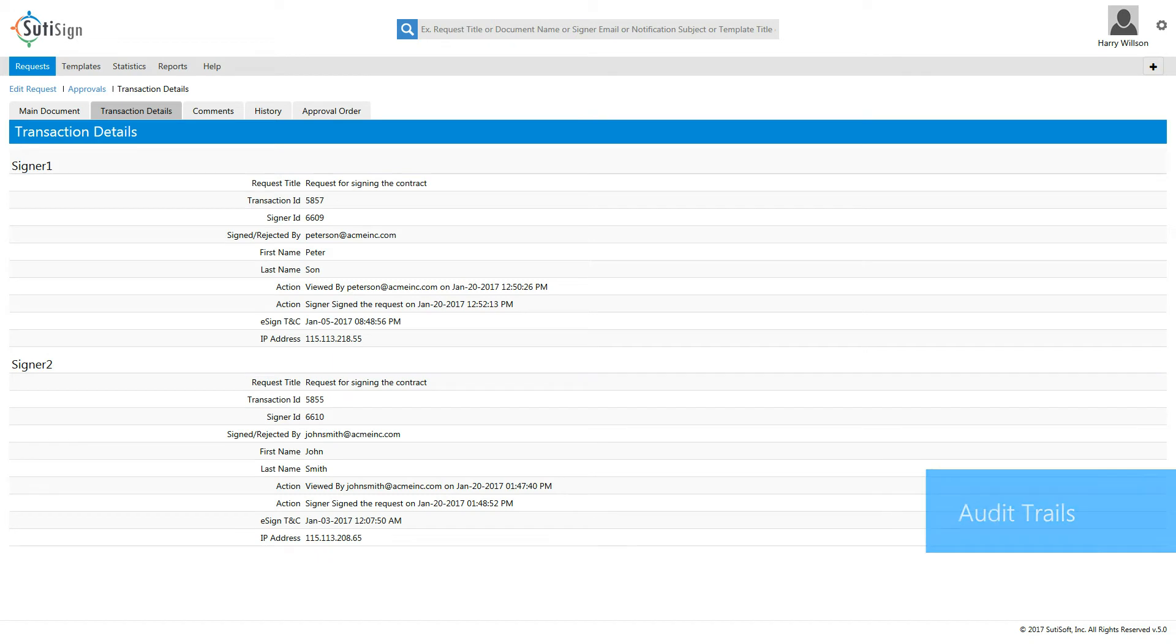And audit trails. Audit trail details are embedded in all documents, providing a history of actions during the entire process.